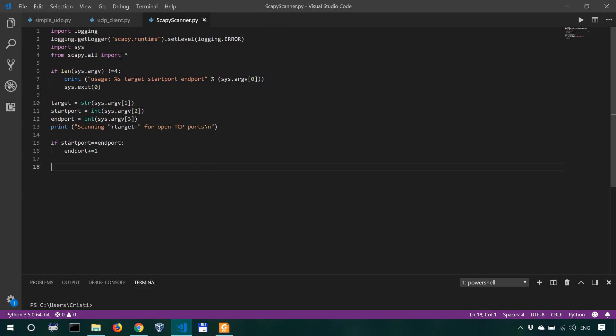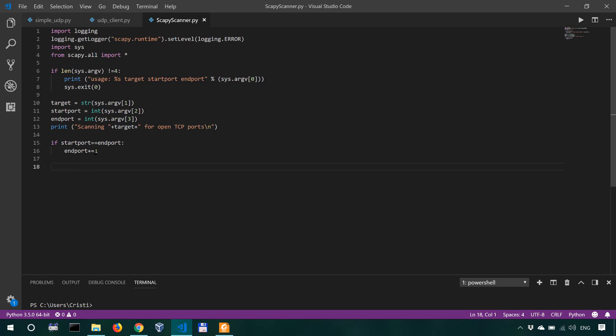This is where we're gonna use the Scapy library. What we have to do now is to iterate, to use a loop to iterate through ports.